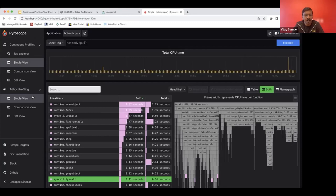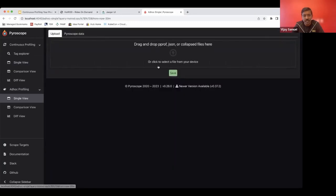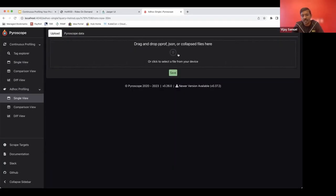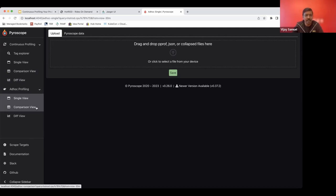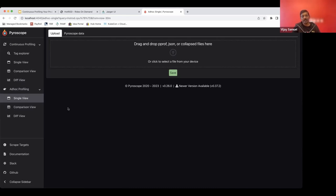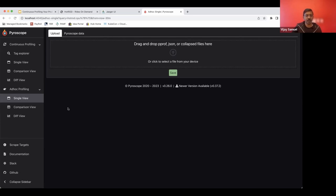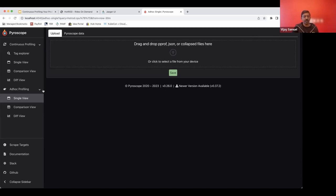There is the option for doing ad hoc profiling where you can upload the profs, you can either do a single view or comparison diff view, we'll take a look at that next. But this allows for being able to do profiling without having to actually continuous profile, you can always do it ad hoc as well.